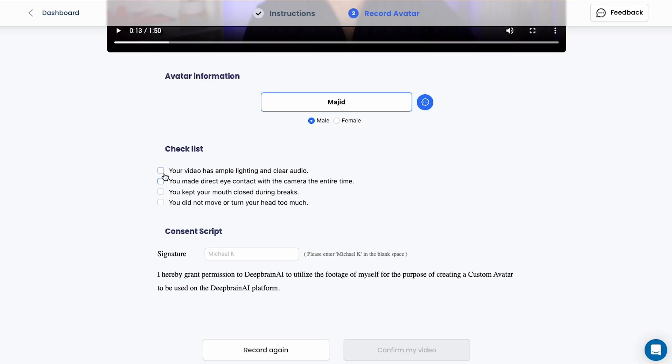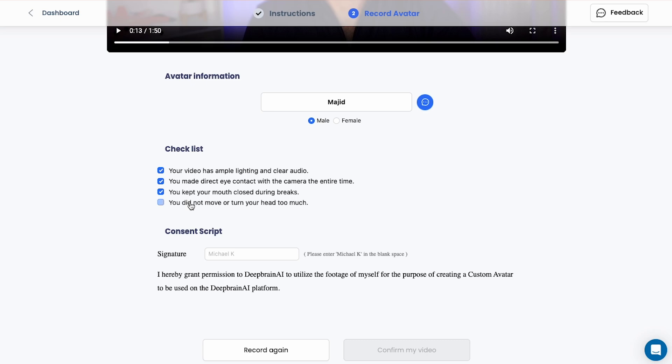And so the checklist: your video, the lighting is good, you're looking at the camera, the mouth is closed during the breaks, you don't turn your head too much.